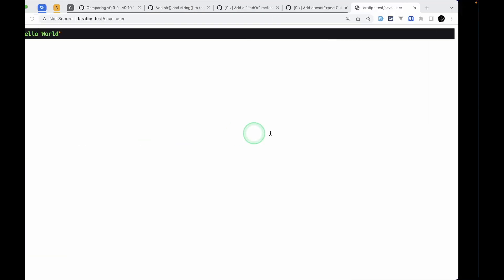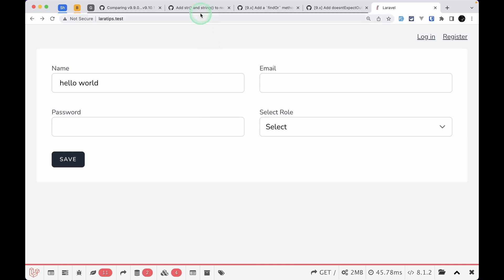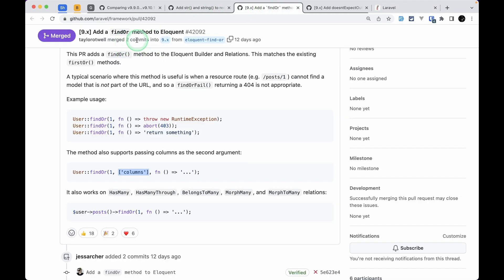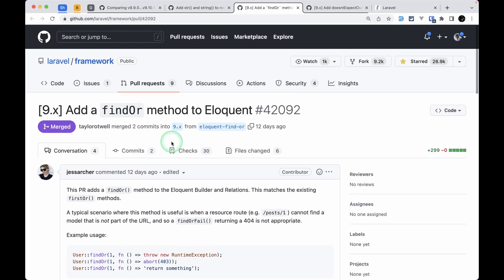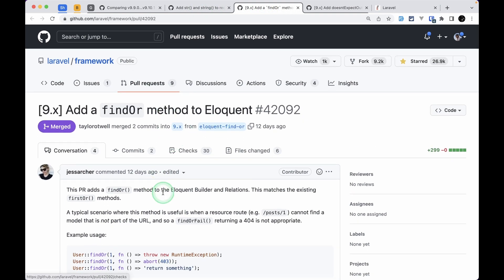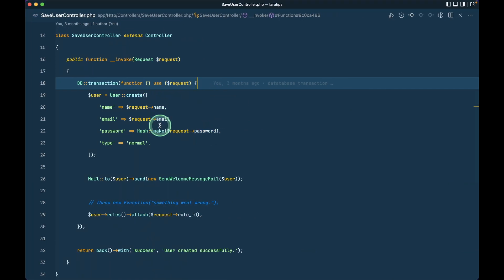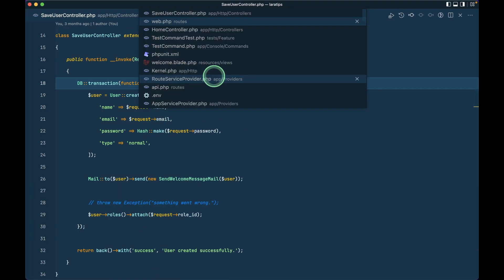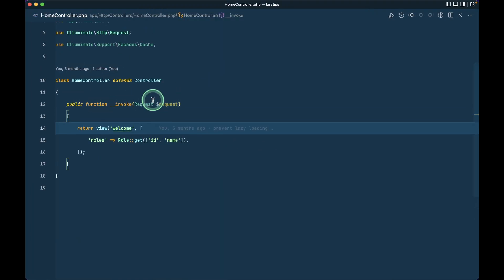The second thing that has been added is this findOr method on the Eloquent model. Let me go to this home controller.